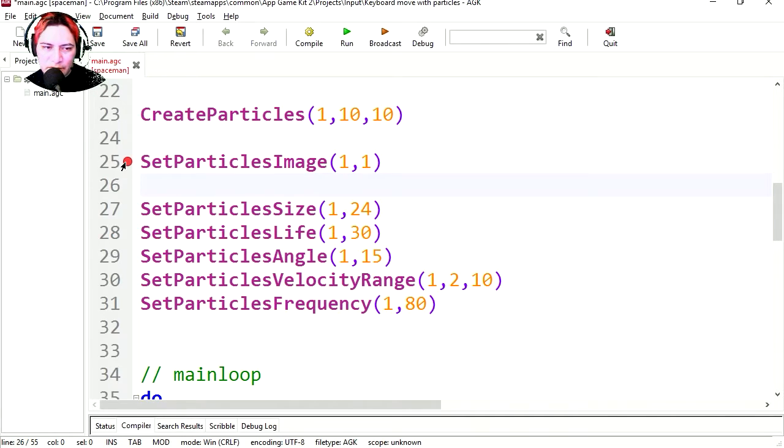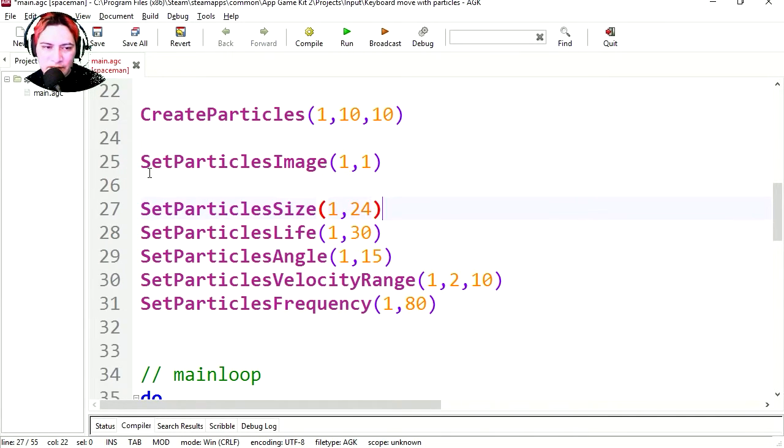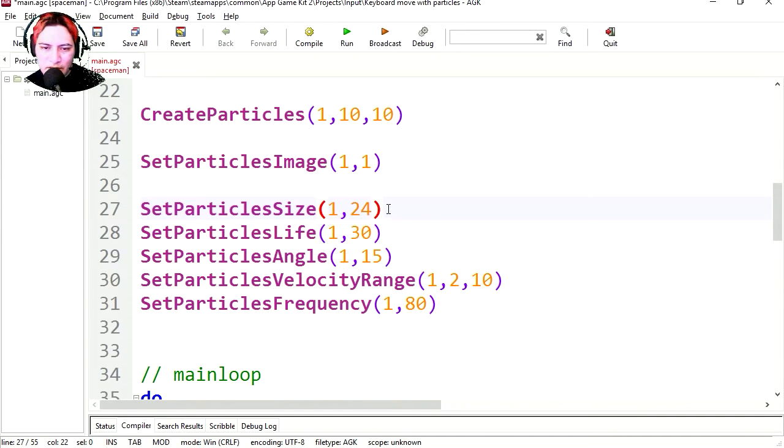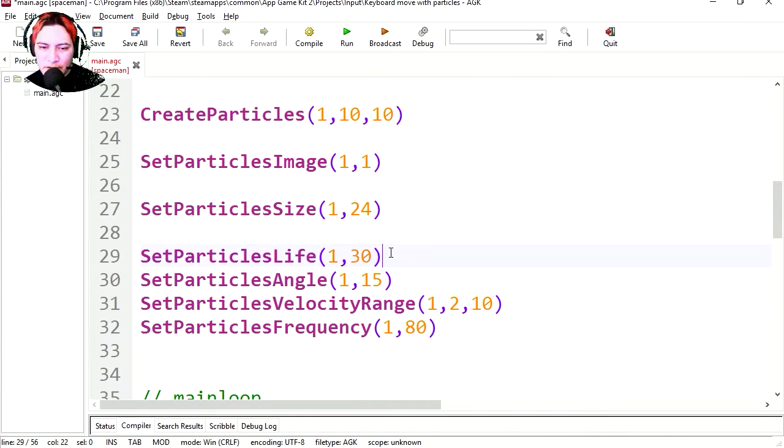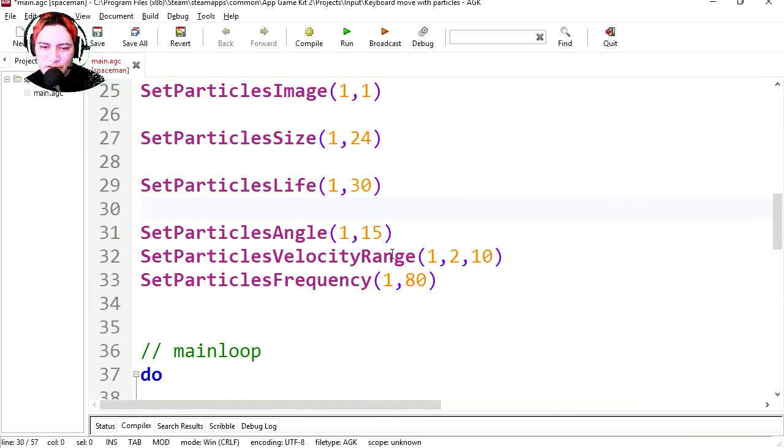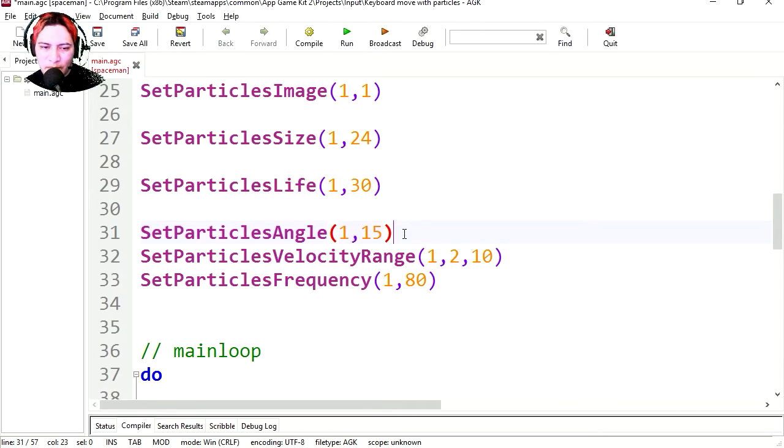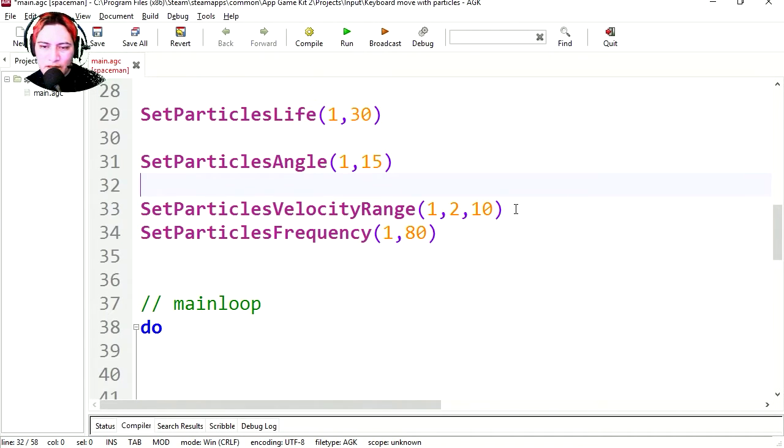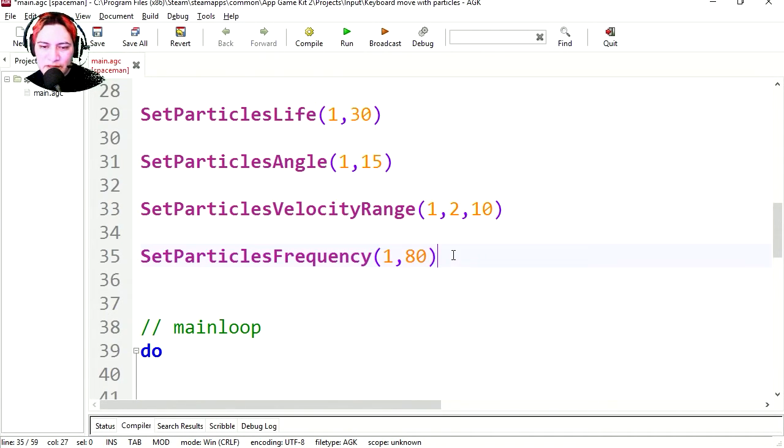Why do I have a red dot there? Oh, it's a marker. I didn't know this could do that. You can set markers, which is kind of cool. Here's the particle size, you can make it bigger, smaller. Particle life, how long the particle is going to last. Particle angle, and the velocity, and the particle frequency.